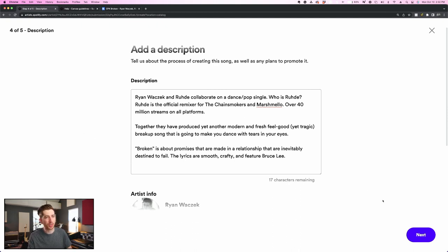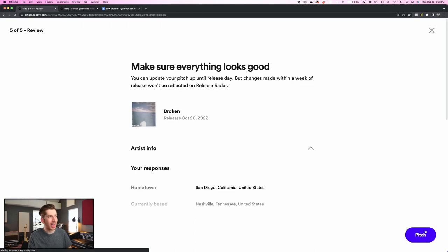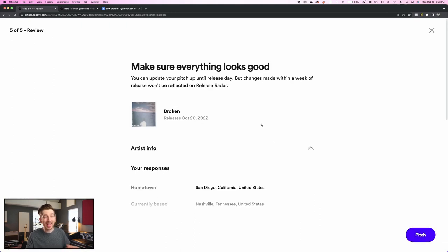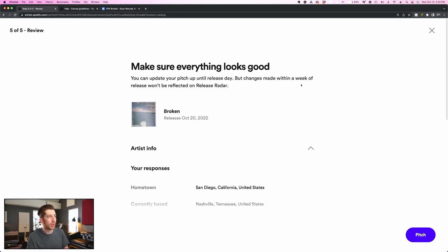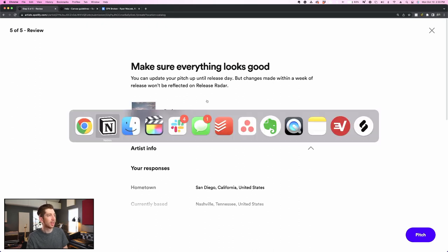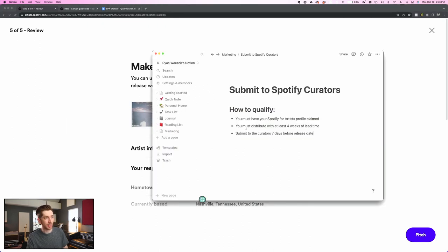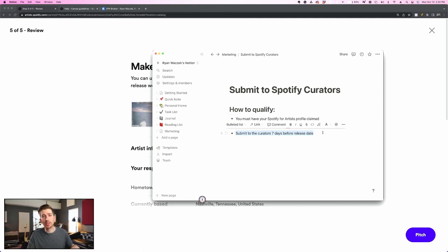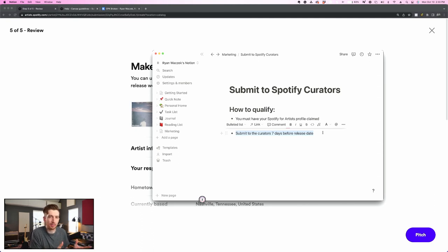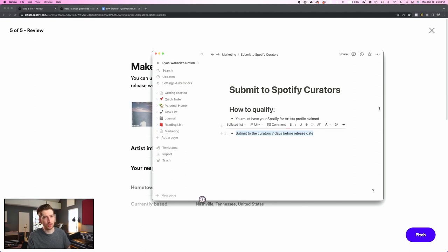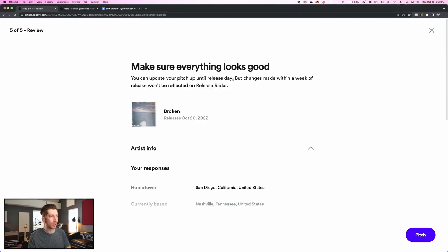After I'm happy with my description, I'm going to click next, and I'm going to make sure everything looks good. I can update this pitch up until the release day, but changes made within a week of the release won't be reflected on release radar. And so that goes back to that checklist I was telling you about in the beginning. About a week before your release date, this submission kind of gets locked into place, and you'll be too late to make any changes for release radar.